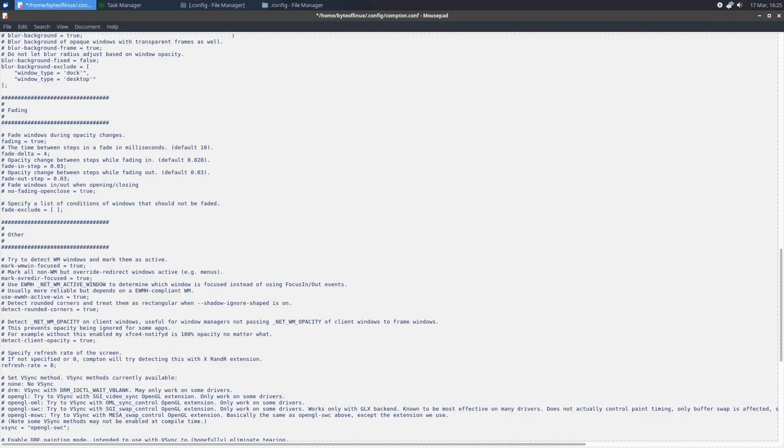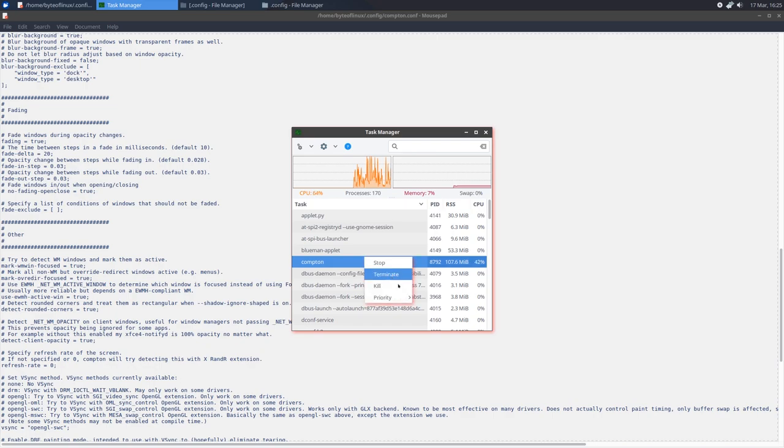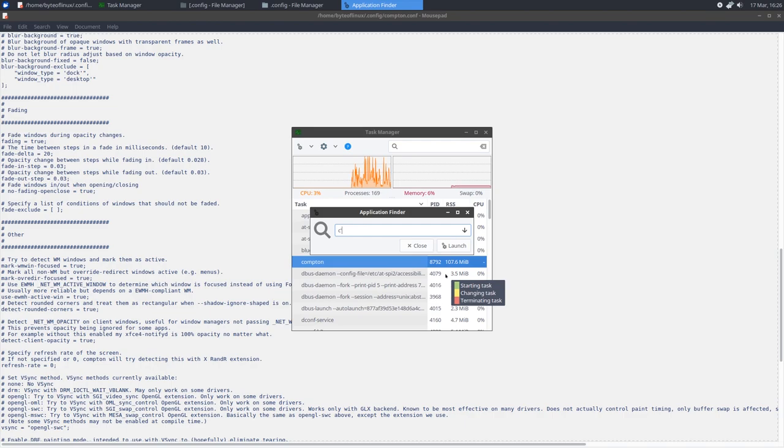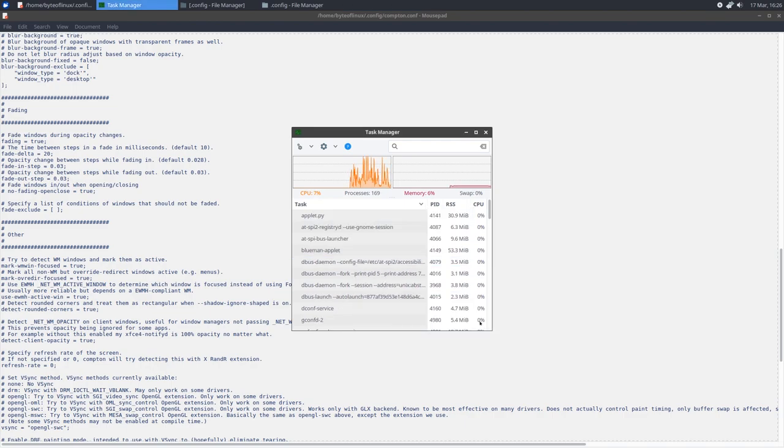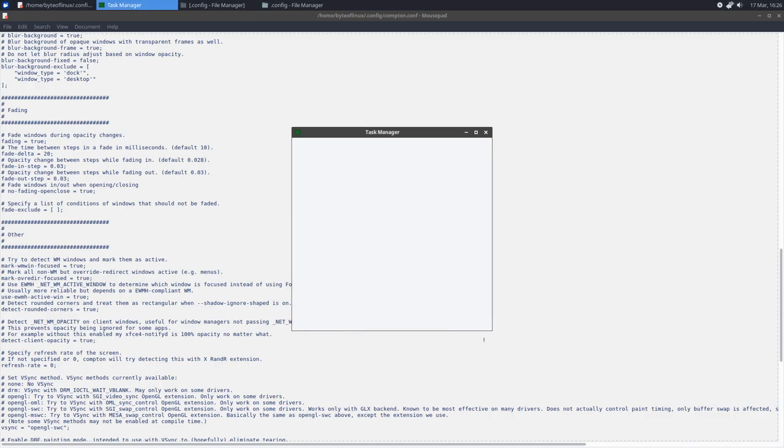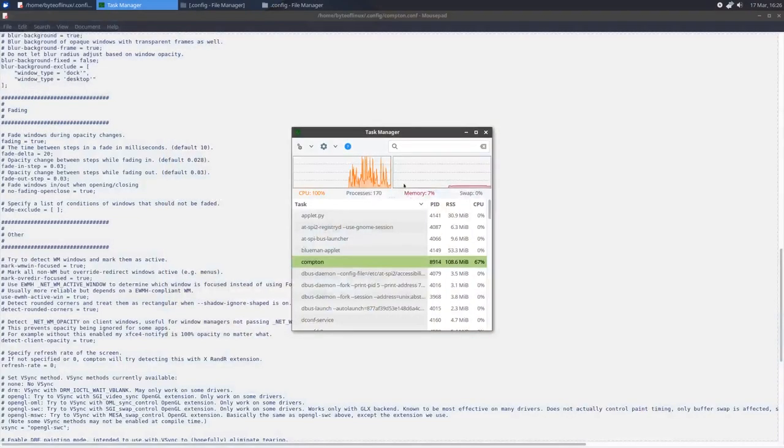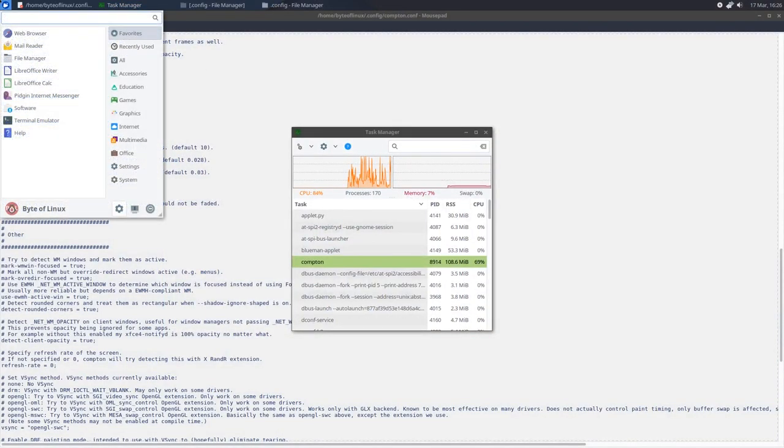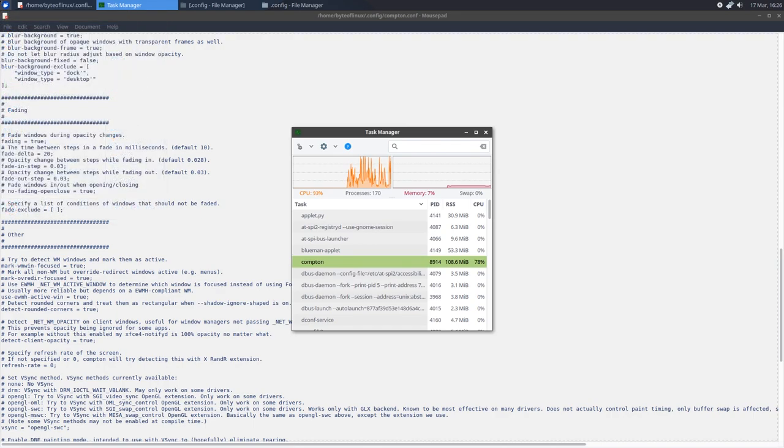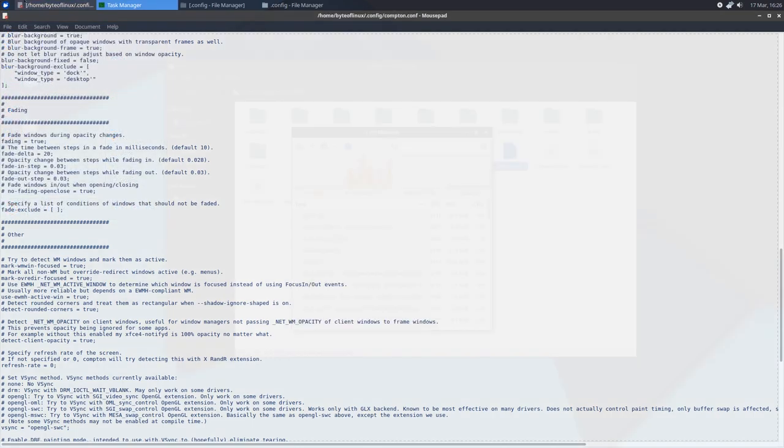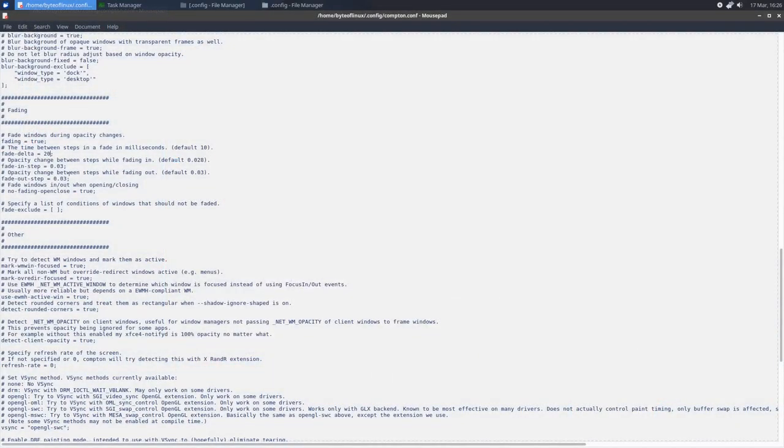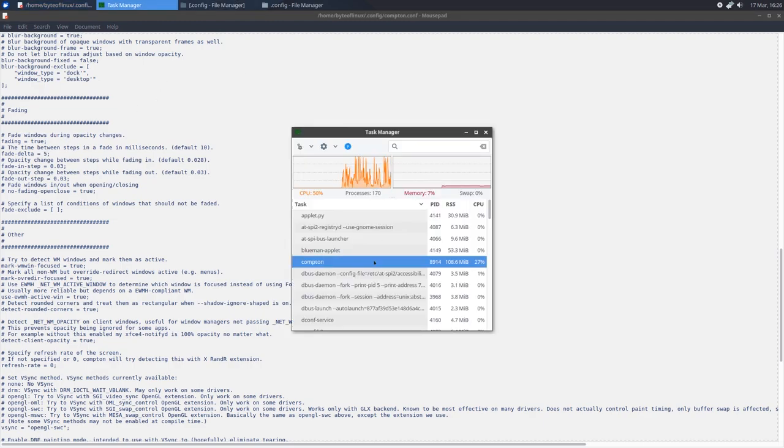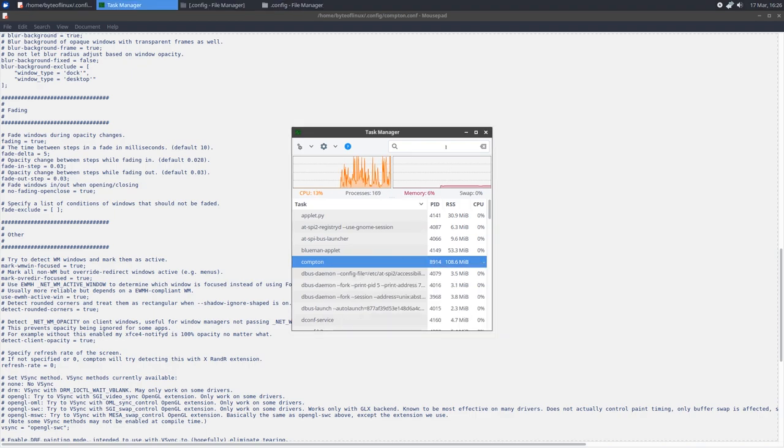And now this will change the background blur and menu opacity of certain items. Next is fading. Now this is the time between fading. So here you can set fade delta, which is the time between steps in fade in milliseconds. So the default is 10, but DuncanClock.net has set this to 4. Let's change it to 20 and see how that looks. Open up Task Manager, kill Compton, and restart it. And there we go. So you can see that the fade is very slow when I launch an application. Very slow. That's a little too slow, but if you want a faster one, you can of course change that to your liking. I like to have it at 5 where you can still see the animations but it's not too slow.